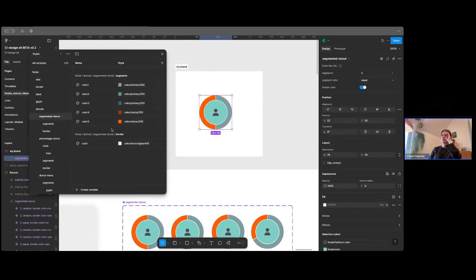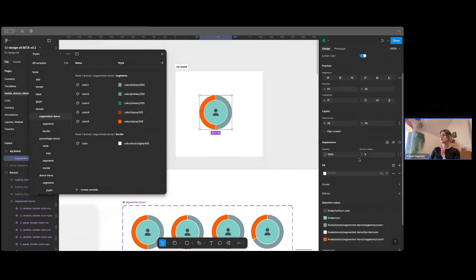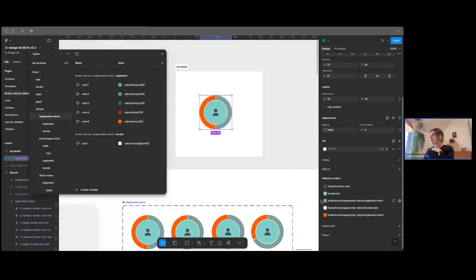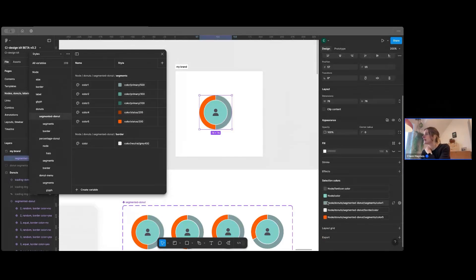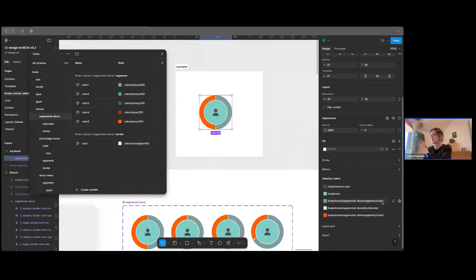This donut is our segmented donut. So I'm going to find segmented donut and you'll see you've got segments and then you've got colors in the segments.